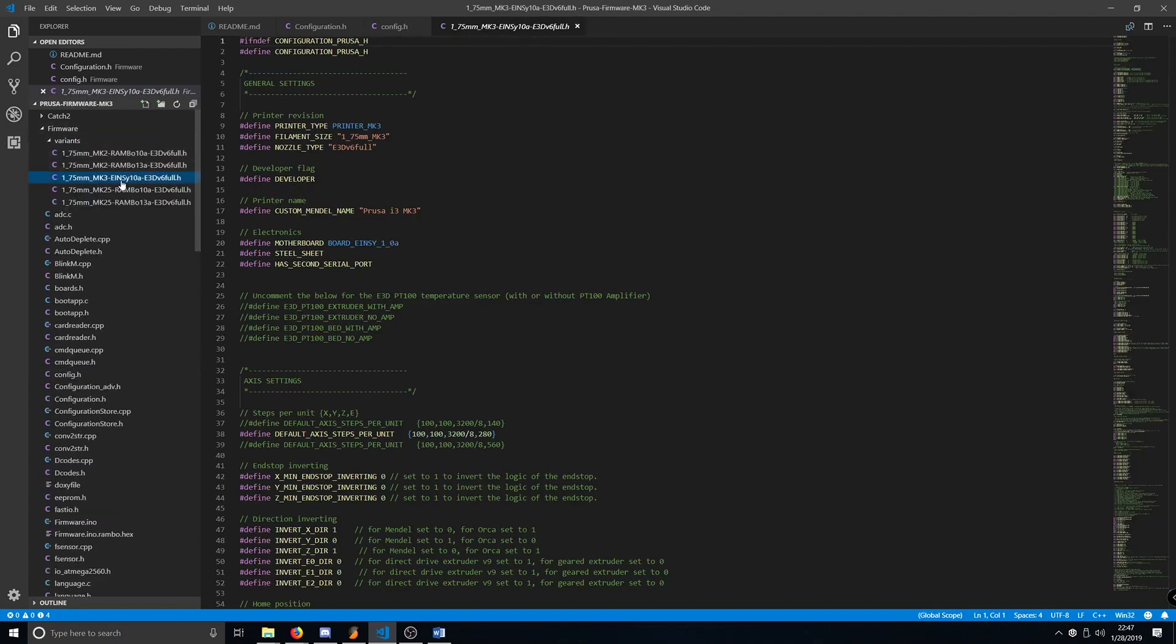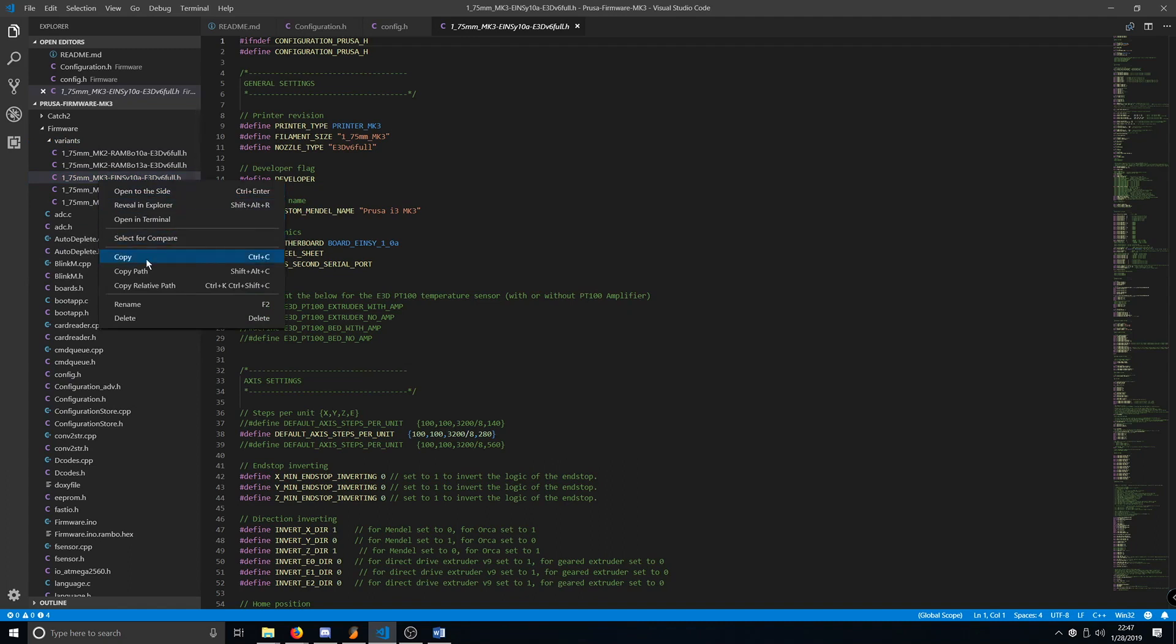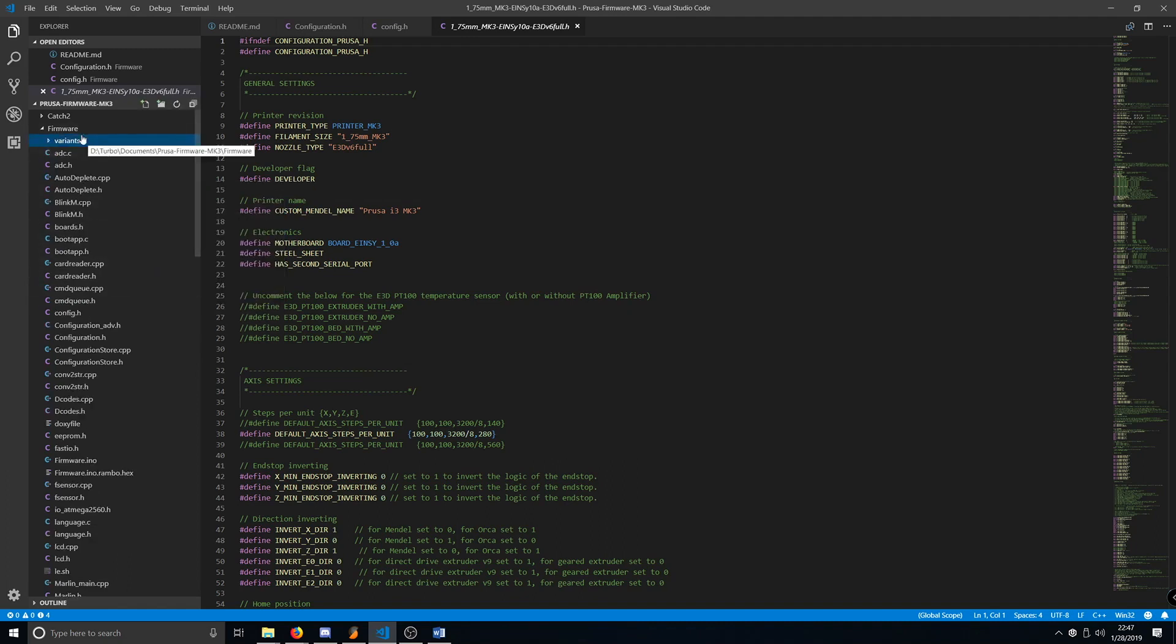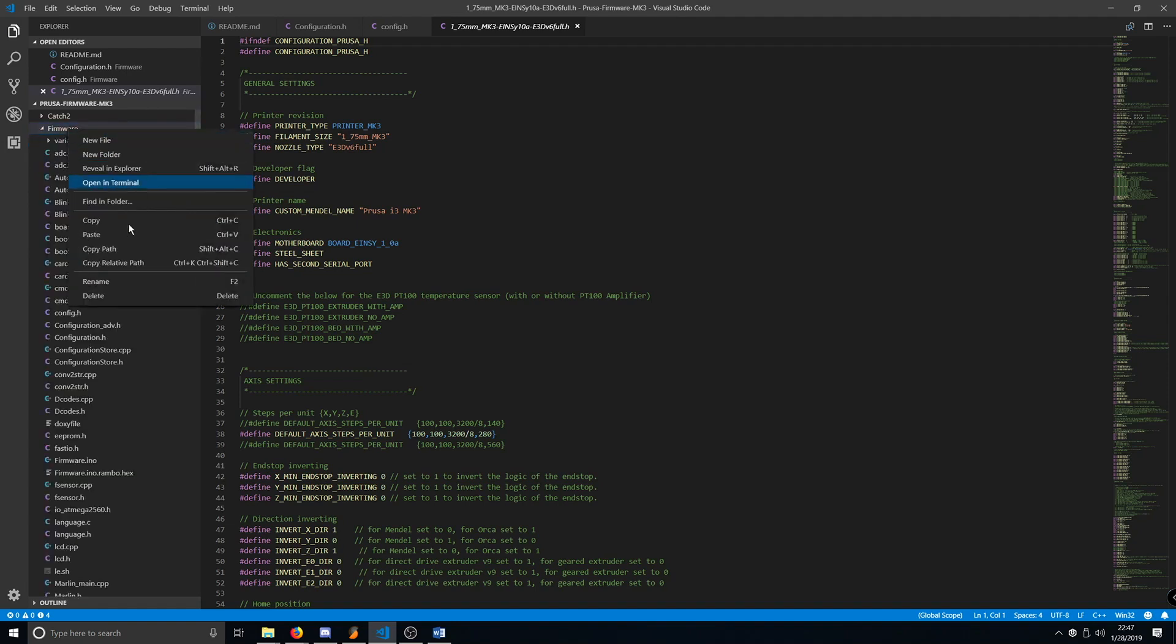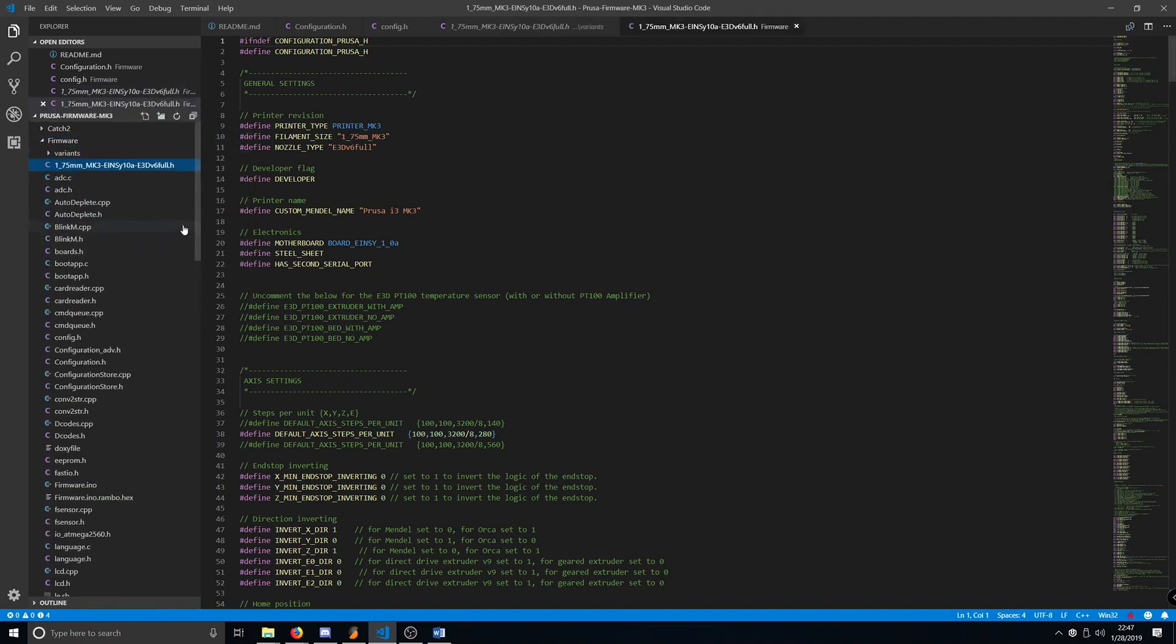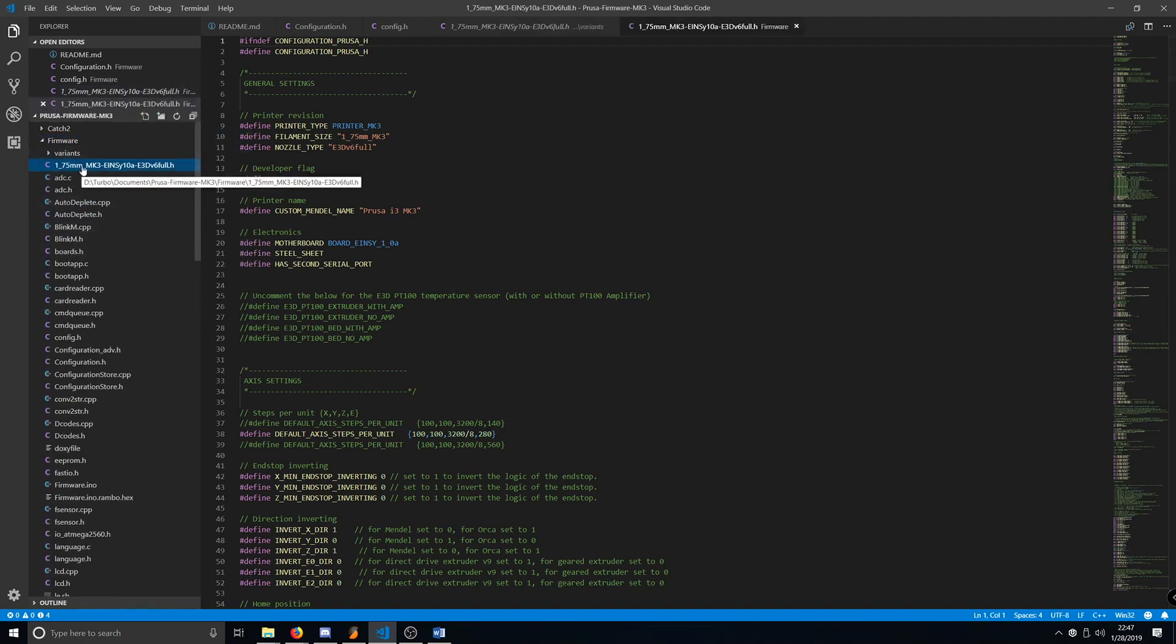Within the Variants folder, you just want to copy the printer version that you have. In this case, I'm going to use a MK3.